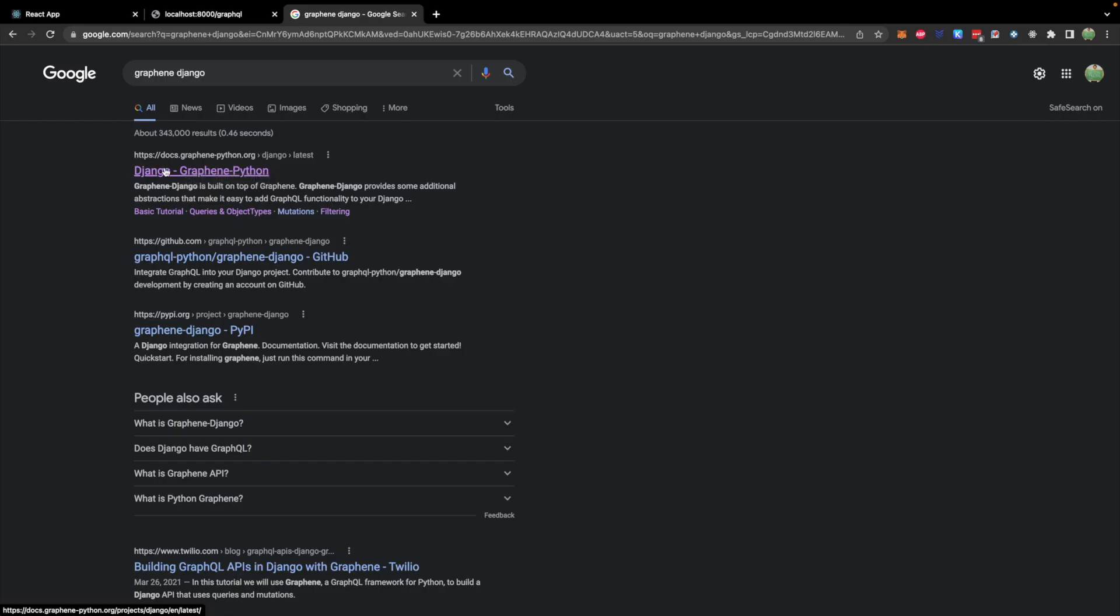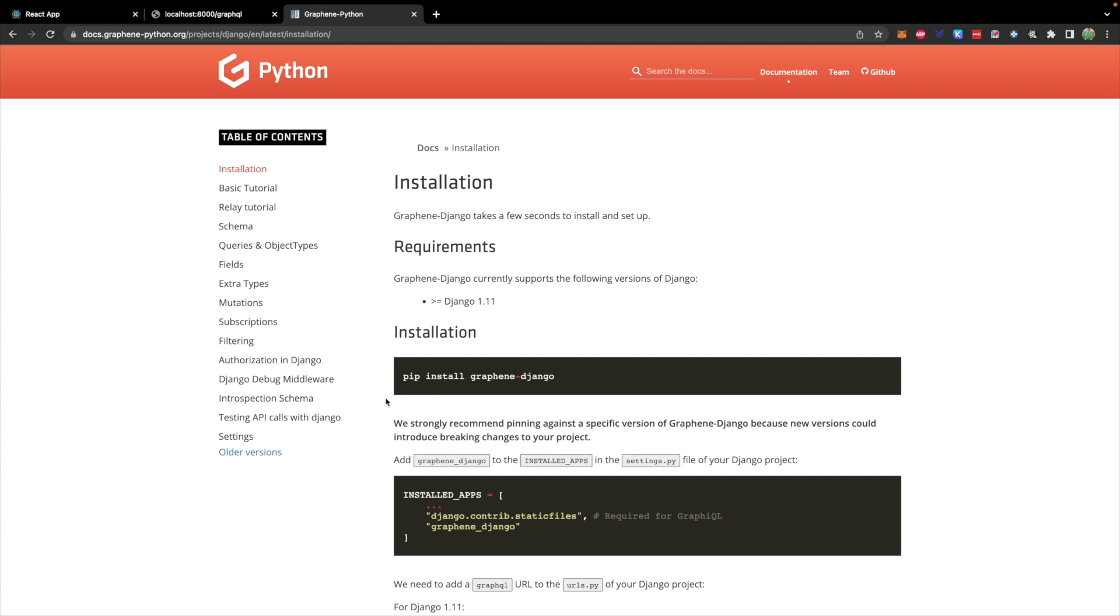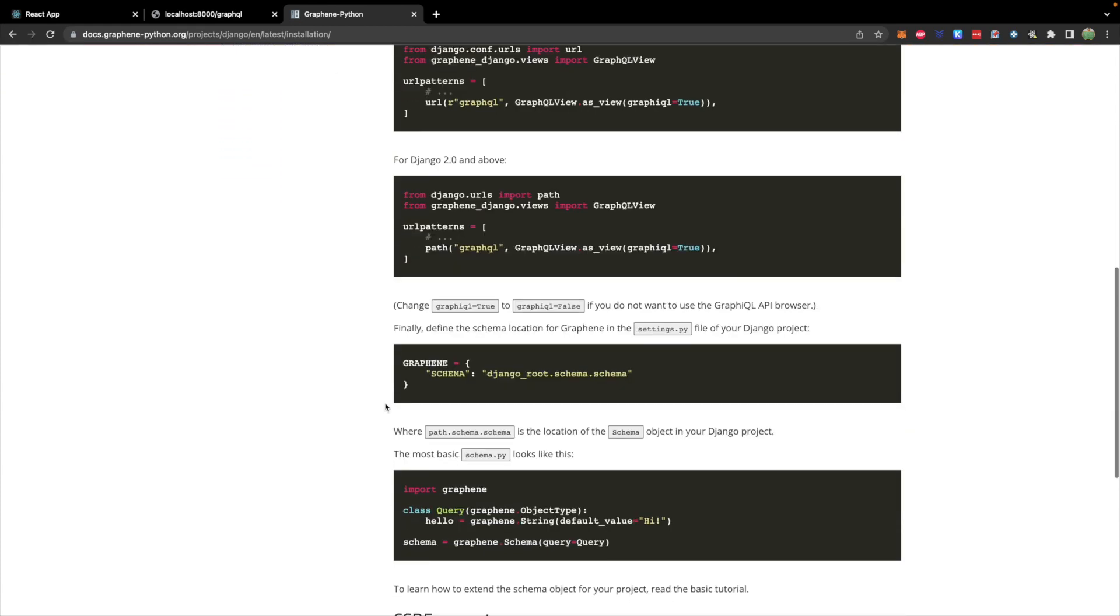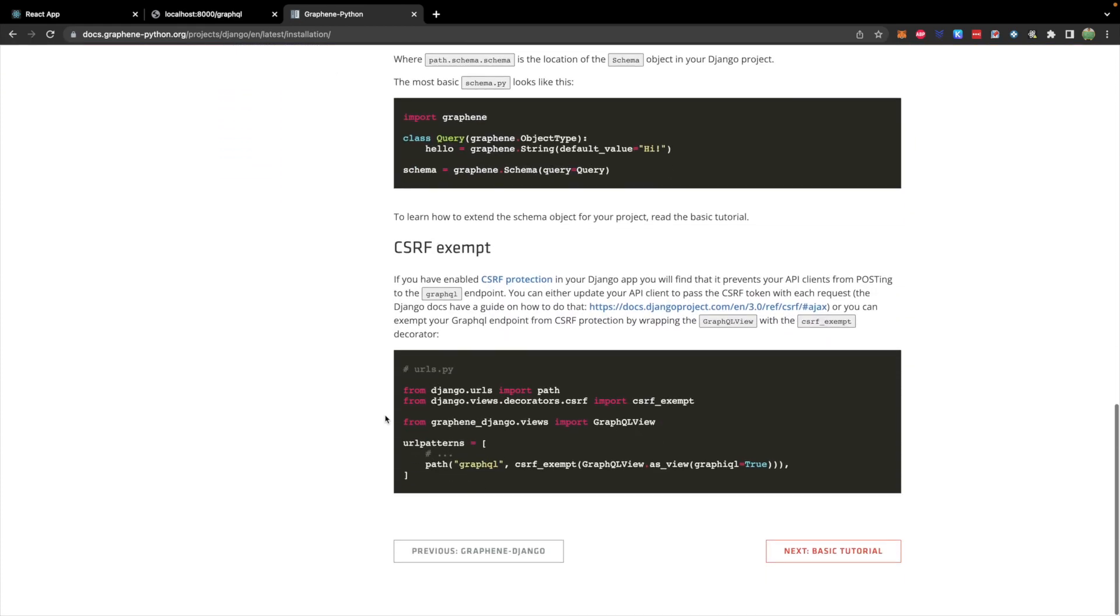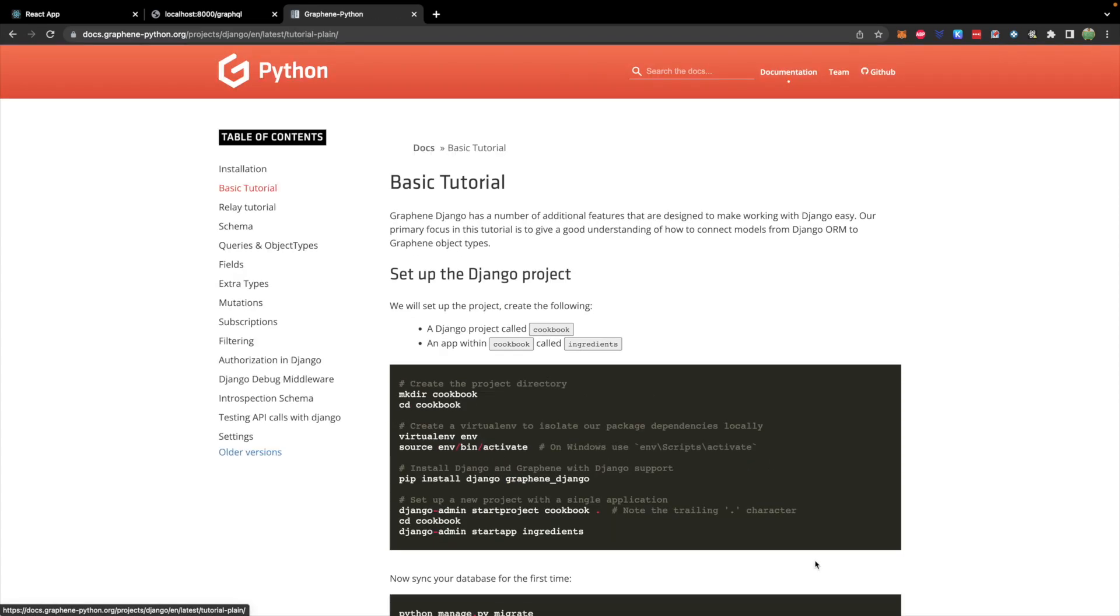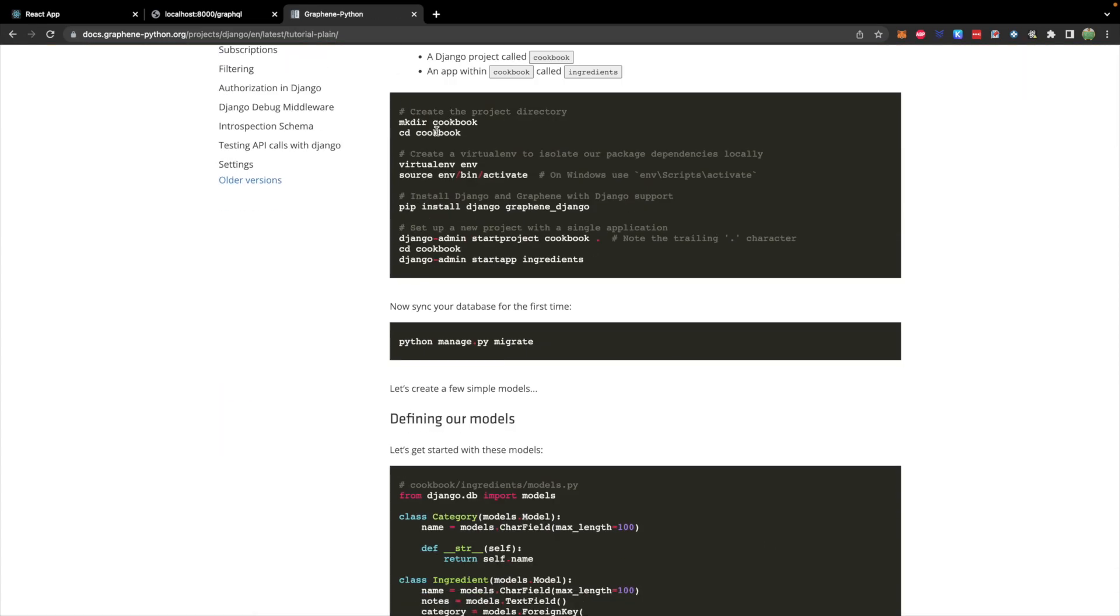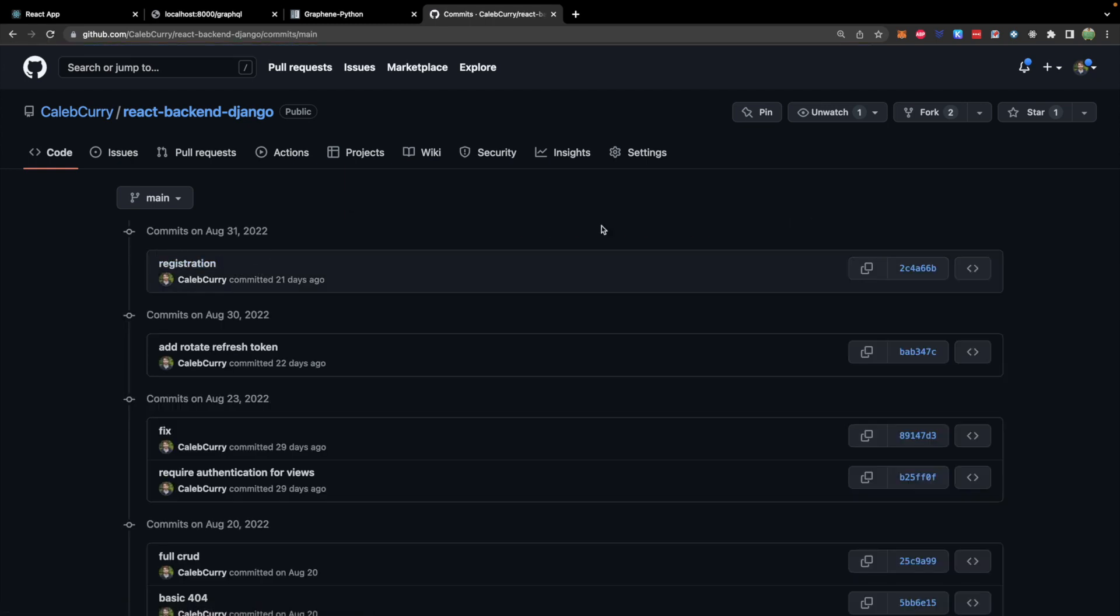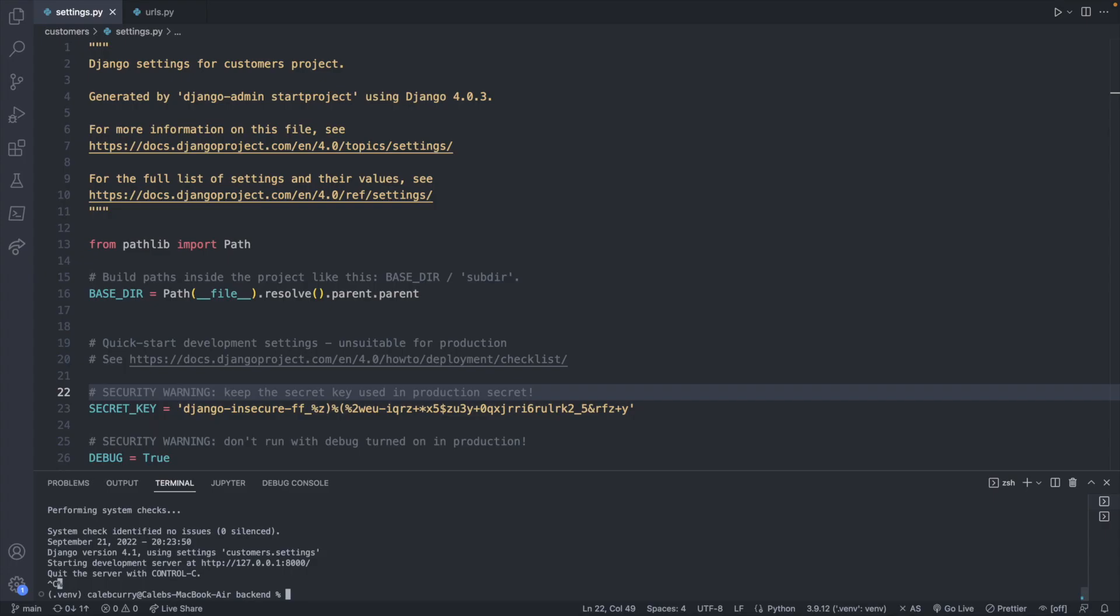We're going to use a tool called Graphene. And from their docs on this page, you can go through the installation and basic tutorial where I'm going to basically go through the same stuff. But instead of using the examples that they have here with their models for like this cookbook, we're going to use our customer data, which we defined in a previous video. So if you want to get the code as it stands, you can go to this repo and then go to the commits and you will want to start with the registration commit. You can find all of the code right here, or you could check out this commit hash.